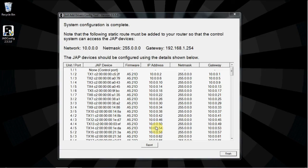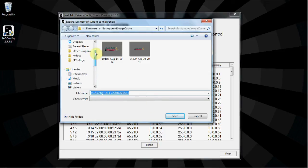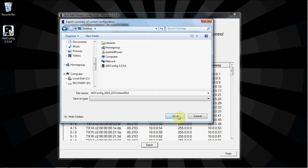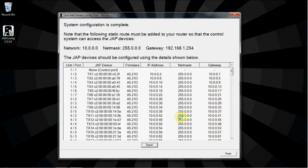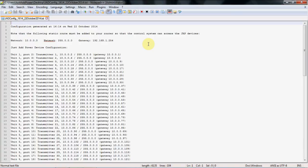The final screen tells us that configuration is complete and all of the settings on the Just Add Power units. To save a copy of this file, click the Export button and save the file so that you can access it later. The text document that opens gives all of the details of the Just Add Power system. IP settings, port configurations, gateway information, etc.